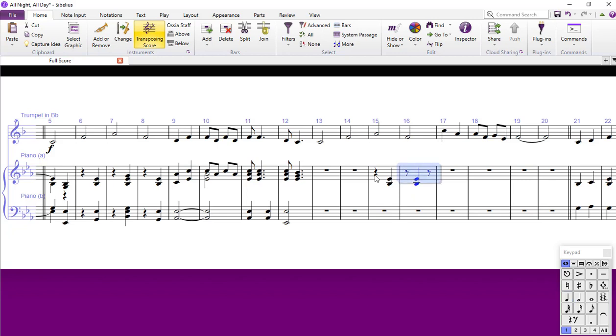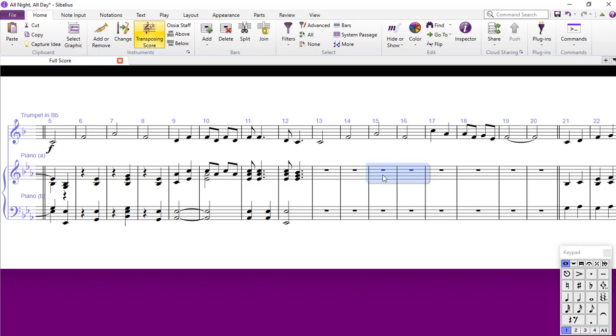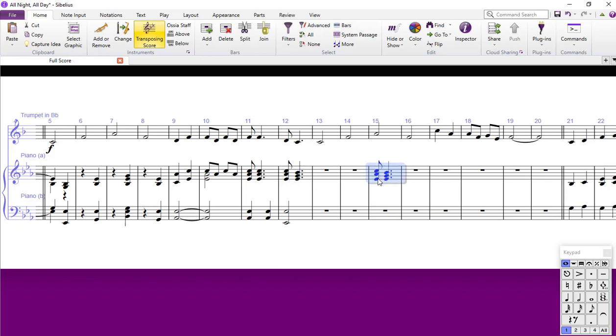What is sometimes a quicker and easier option is to, let's look at this bar here, copy it, paste it, delete the notes you don't want. That's very often a quicker way to do it. It depends on the context.